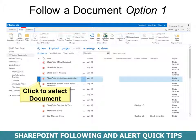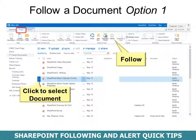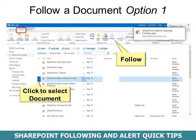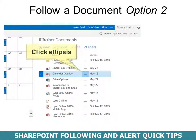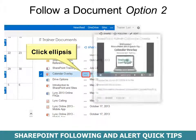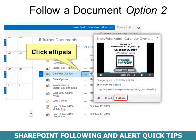To follow a document, you have a couple of options. First, click the selection next to the document's name, then go up to the Files tab and choose Follow. It will tell you immediately that you are following the document. Option 2 is to click the ellipsis — in there you'll have the option to follow.